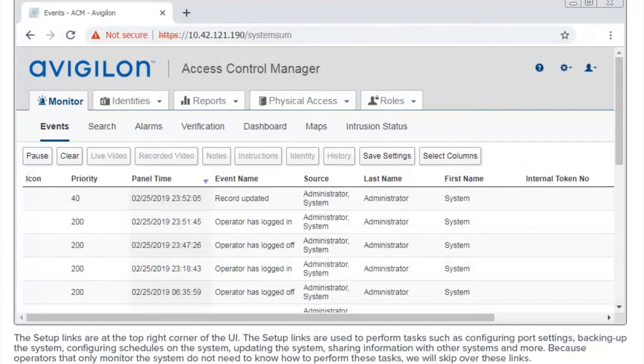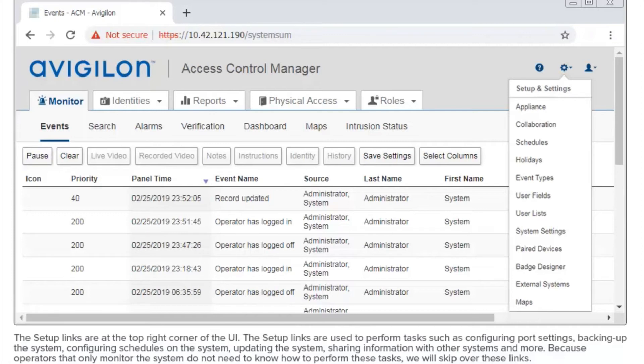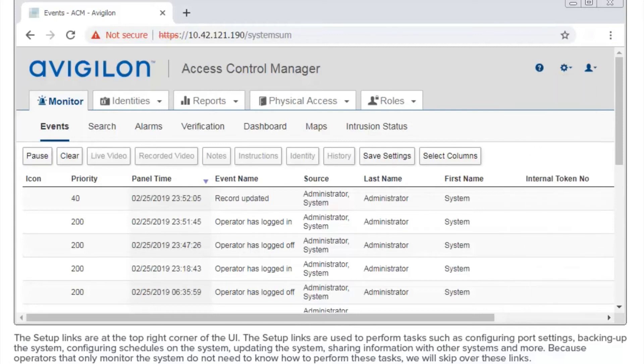The setup links are at the top right corner of the UI. The setup links are used to perform tasks such as configuring port settings, backing up the system, configuring schedules on the system, updating the system, sharing information with other systems, and more. Because operators that only monitor the system do not need to know how to perform these tasks, we will skip over these links.